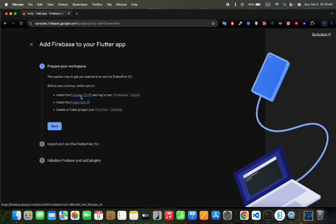We will add Firebase to our project through Firebase CLI. If you haven't set up CLI you can watch that tutorial first, the link will be in the description. I have already set that, I would move forward with the next button.